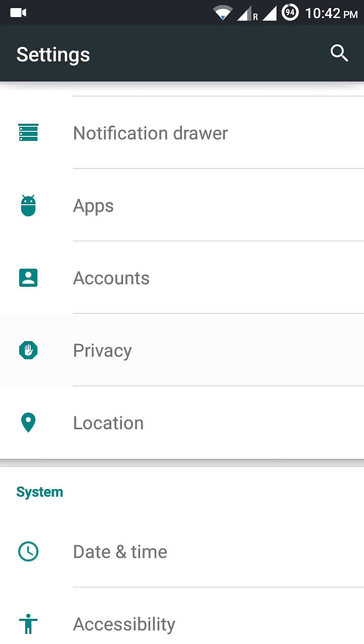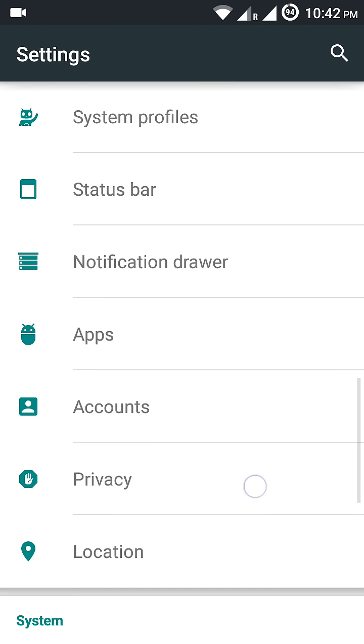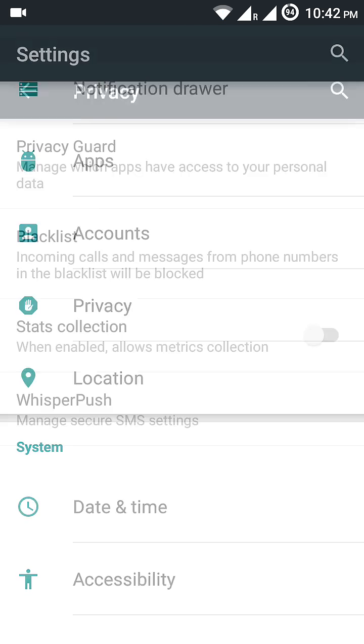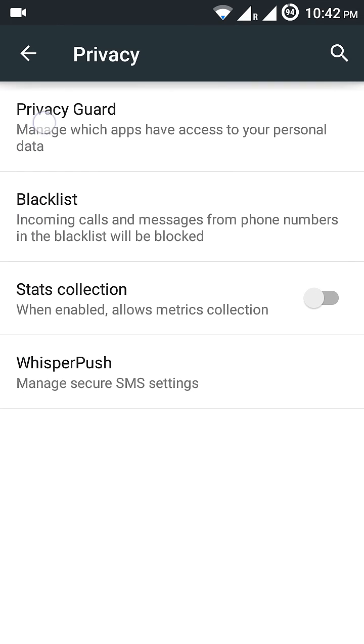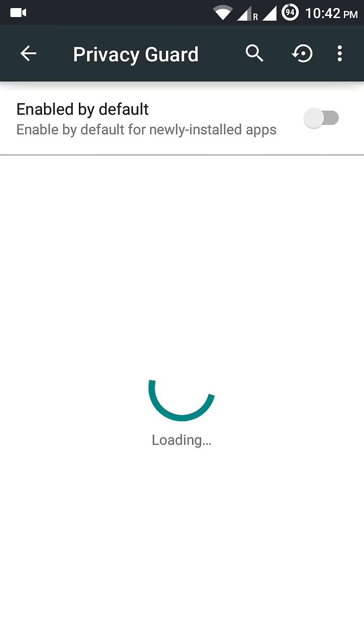So basically, go to Privacy in your settings, then go to Privacy Guard. You might not be able to find Google Play Services initially, so you need to tick the option to show built-in apps.